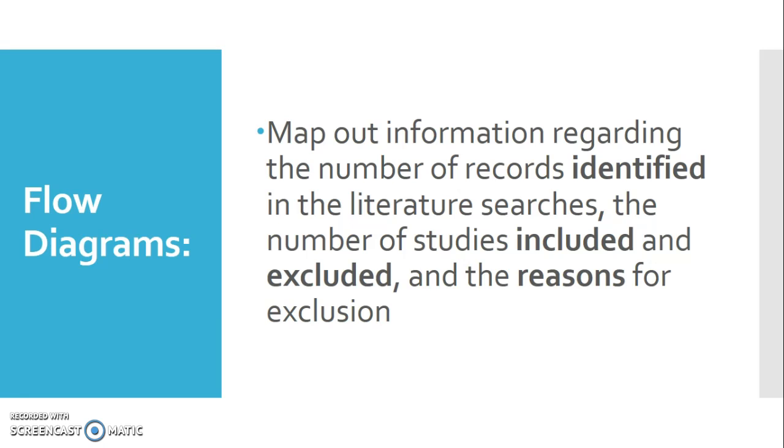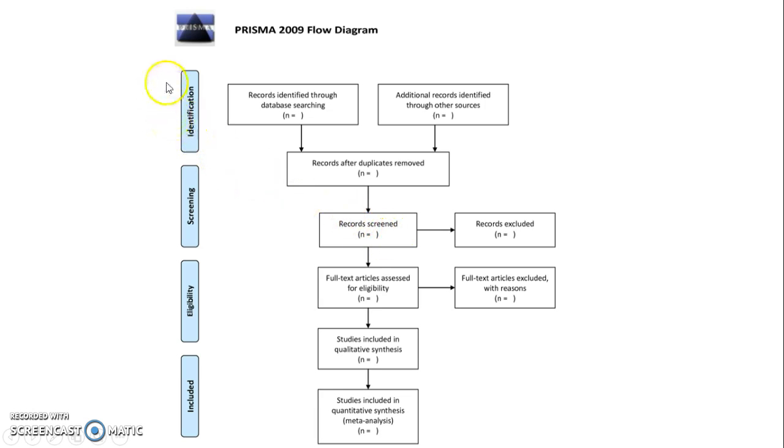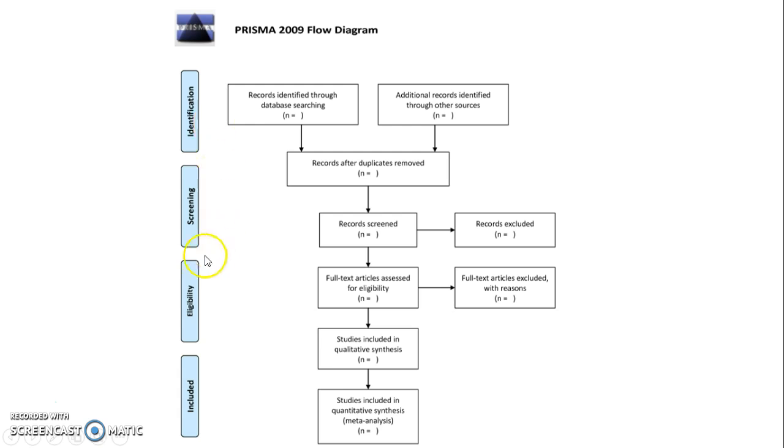Here's a general overview of a blank flow diagram. I want to direct your attention to the left side. At the very top is basically just identification of what the literature says about your topic. That's going to be all of your databases at the top. I'll show you a more specific example in a bit.